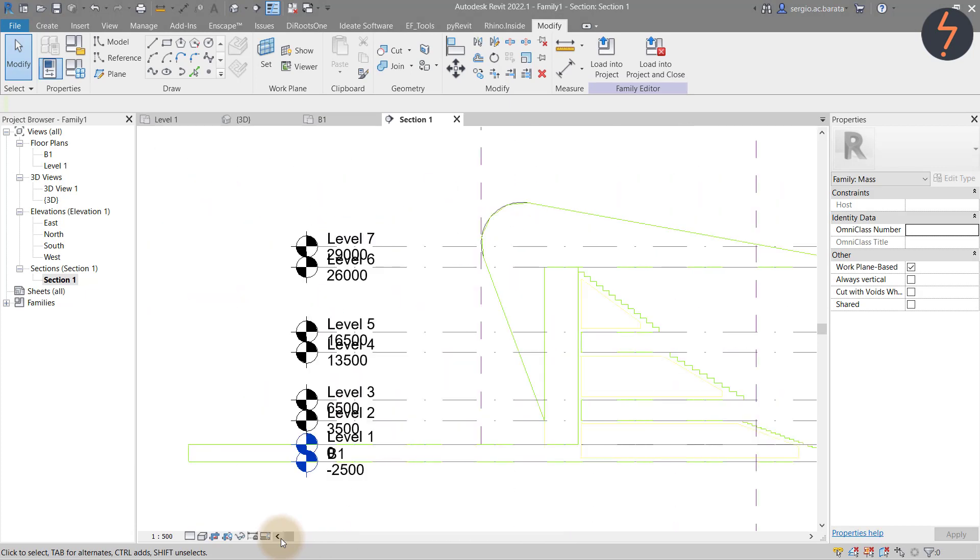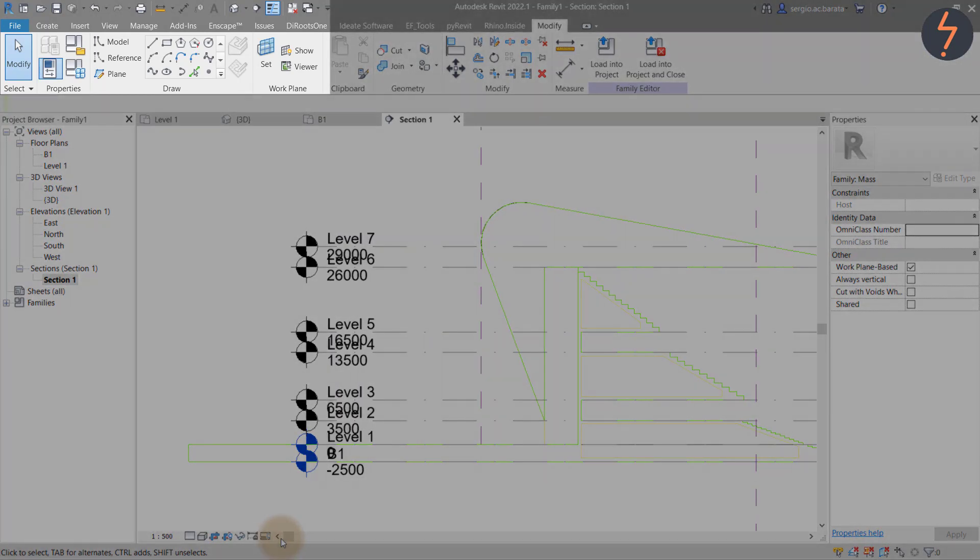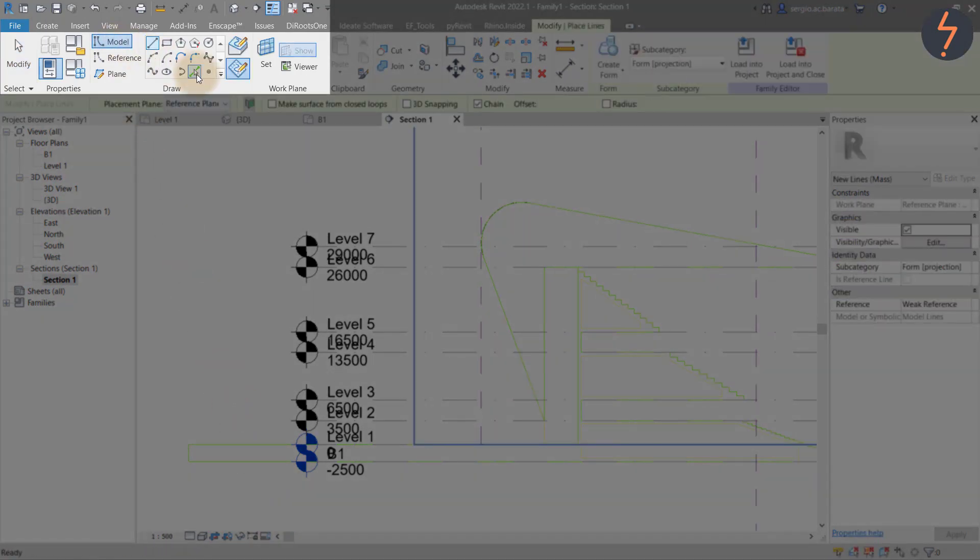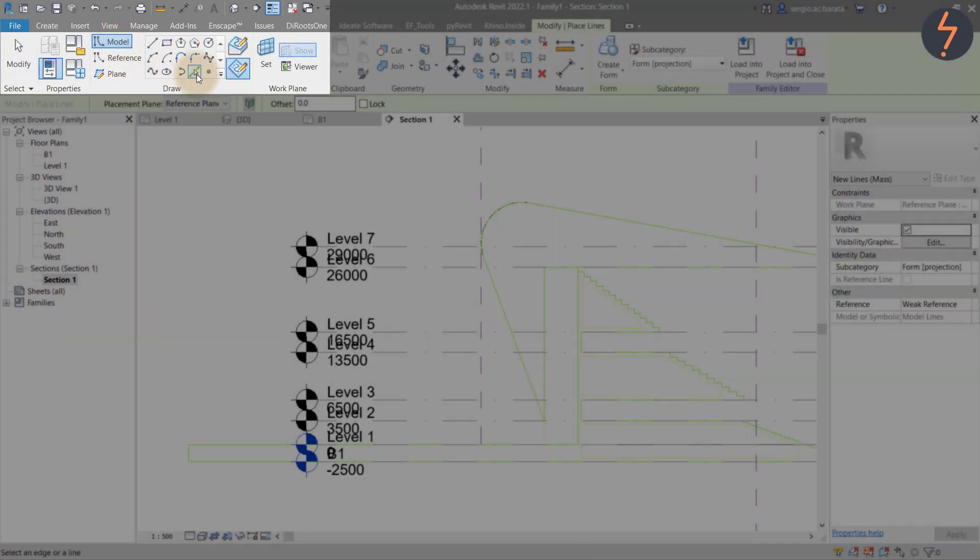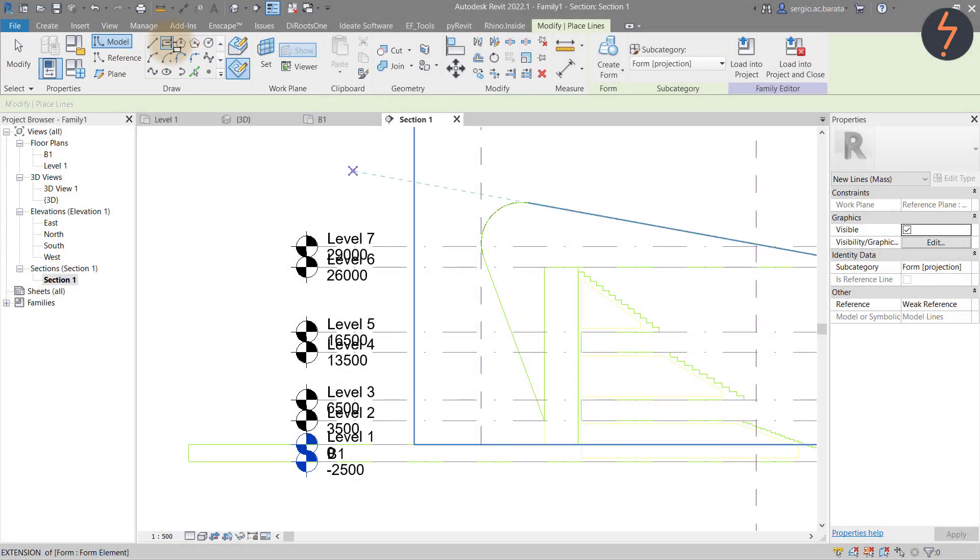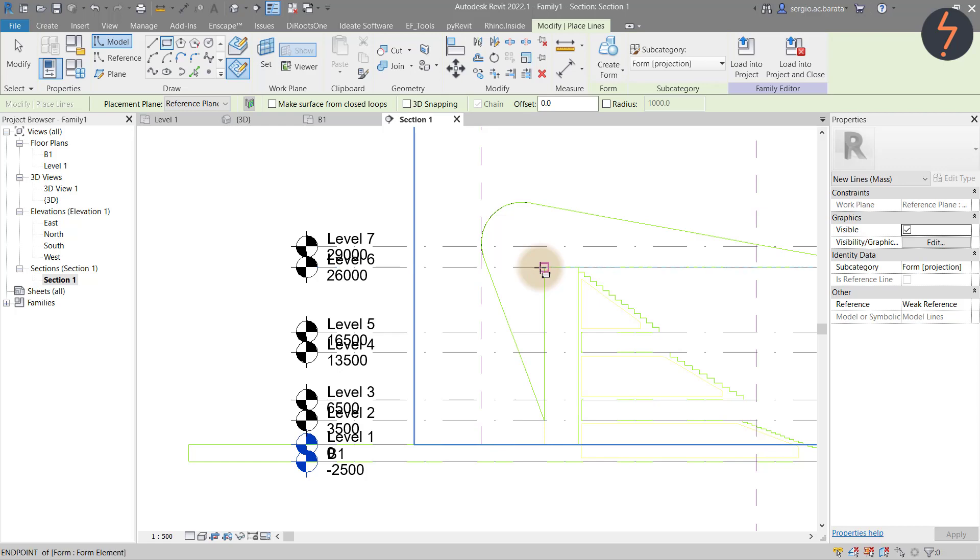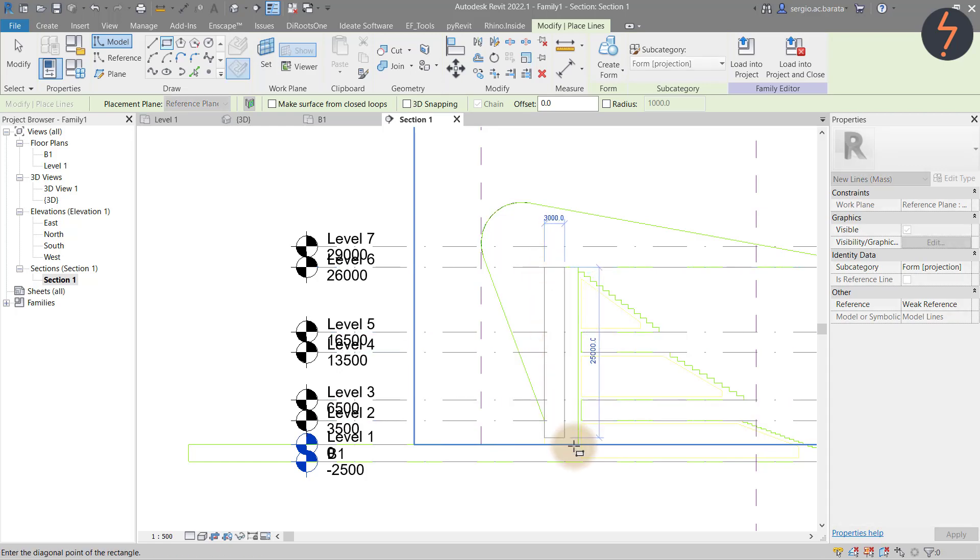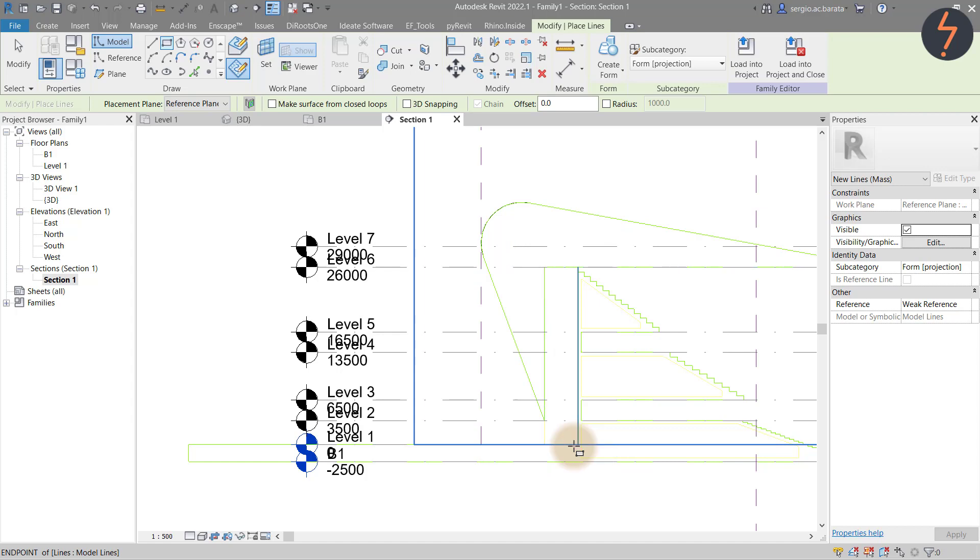To complete the external structure, use the model line tool again. However, instead of using pick lines, this time use the rectangle tool. Then on the CAD import, pick a corner and then pick the opposite corner to complete the 2D sketch.